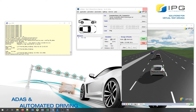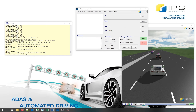No difference will be noticeable in the presentation of this scenario. Of course, small deviations may occur due to the abstraction. For this, we have implemented functions to evaluate the conformity of both scenarios.